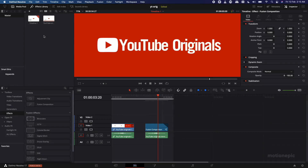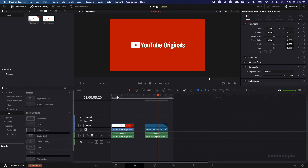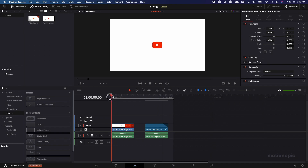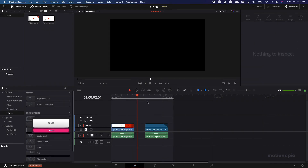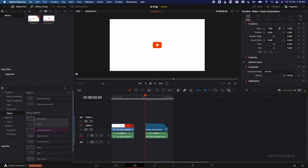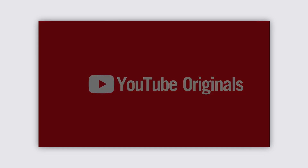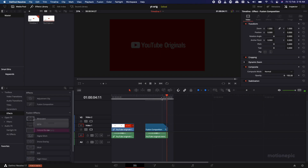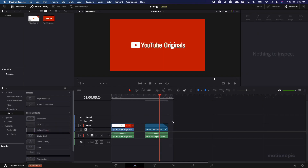Hey, welcome back to the channel. In today's video we are going to be recreating the YouTube Originals intro animation inside DaVinci Resolve. Let's take a look at the example — this is the original animation and this is what we will be creating in Fusion. You can see it's almost the same, so let's get started.